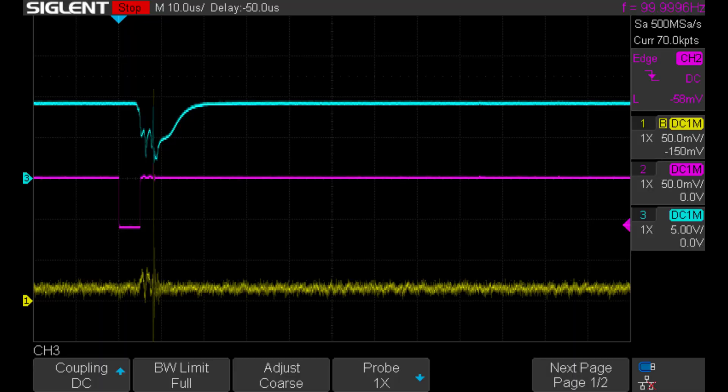Apparently, the transient response is pretty strange without the output capacitor. The active load is able to drag the output all the way down to zero. And then we can see that the regulator recovers back to the nominal voltage.